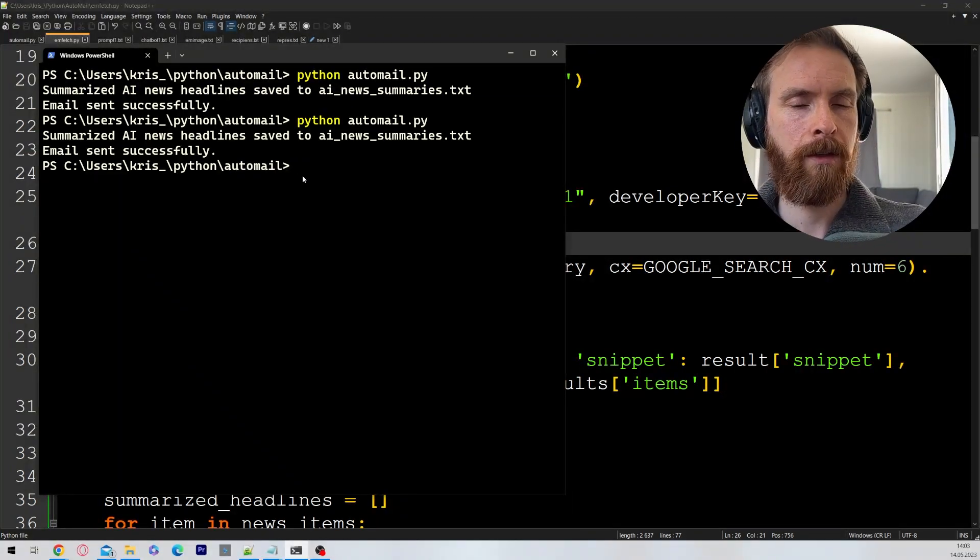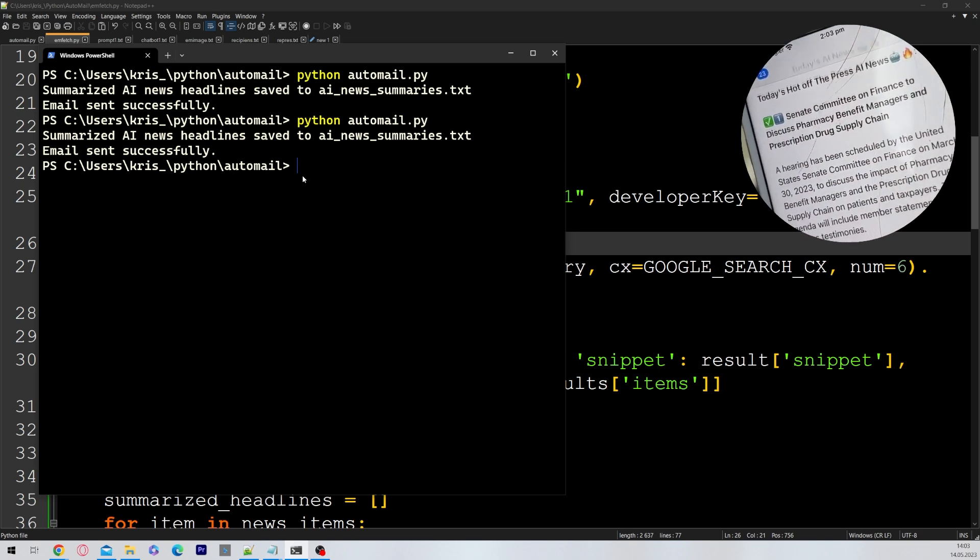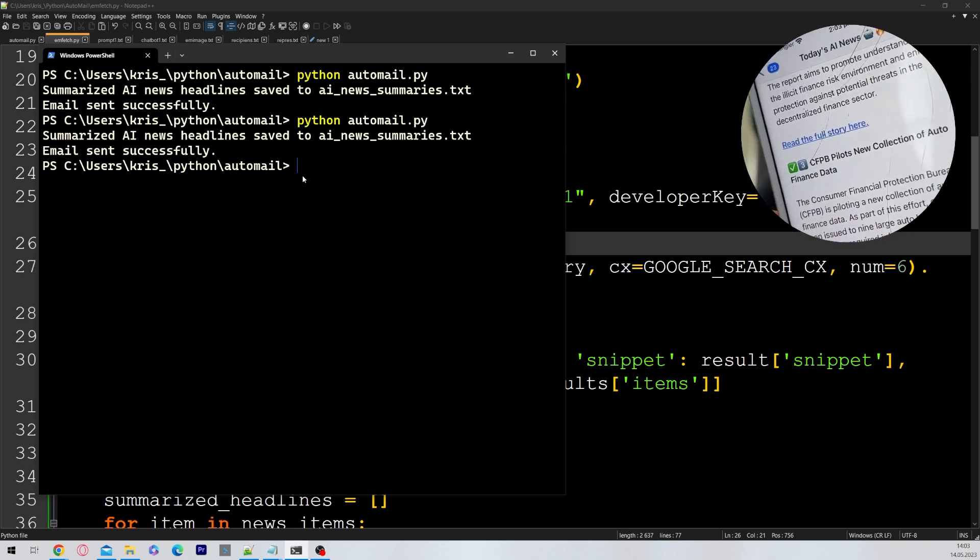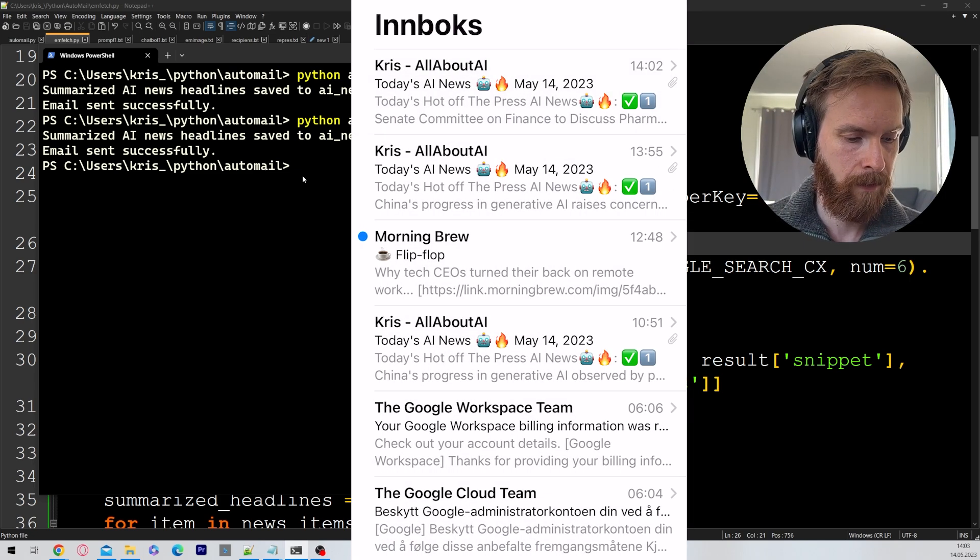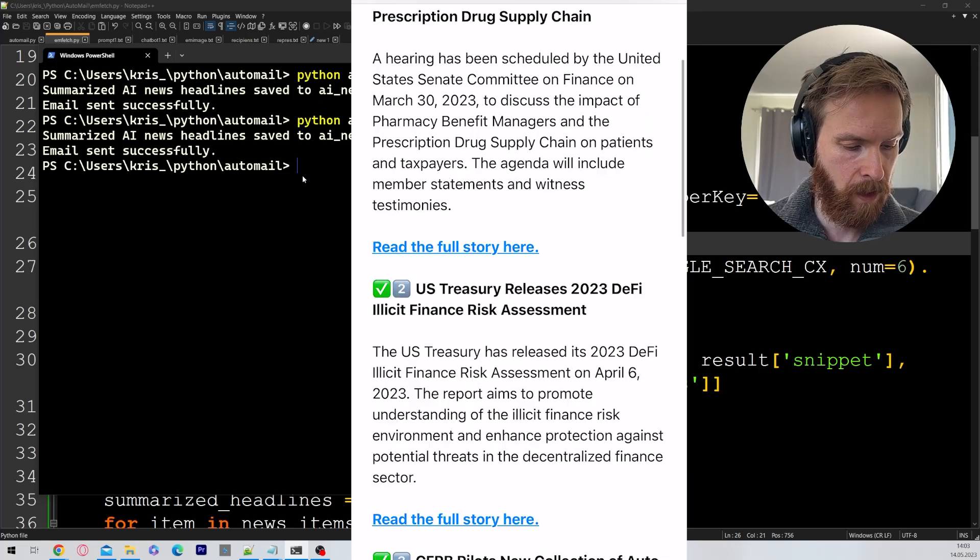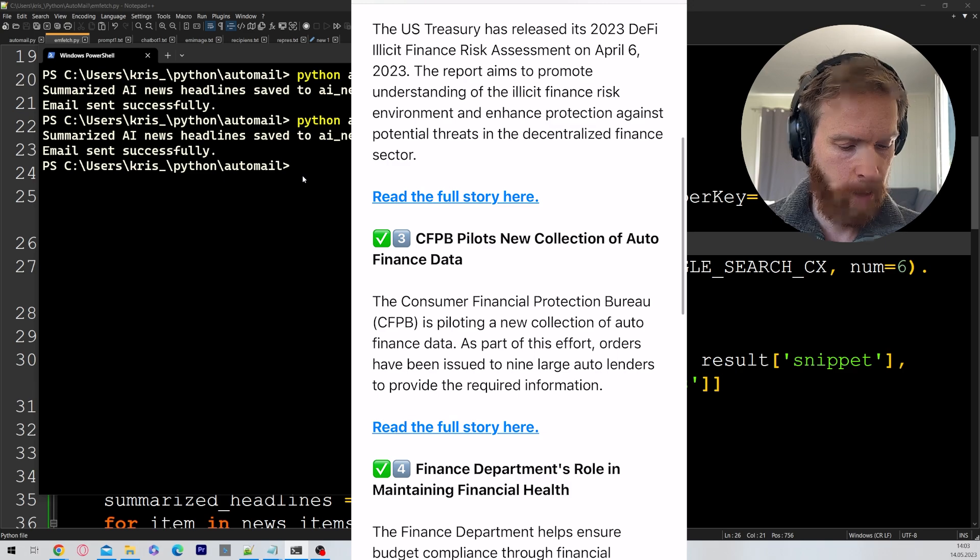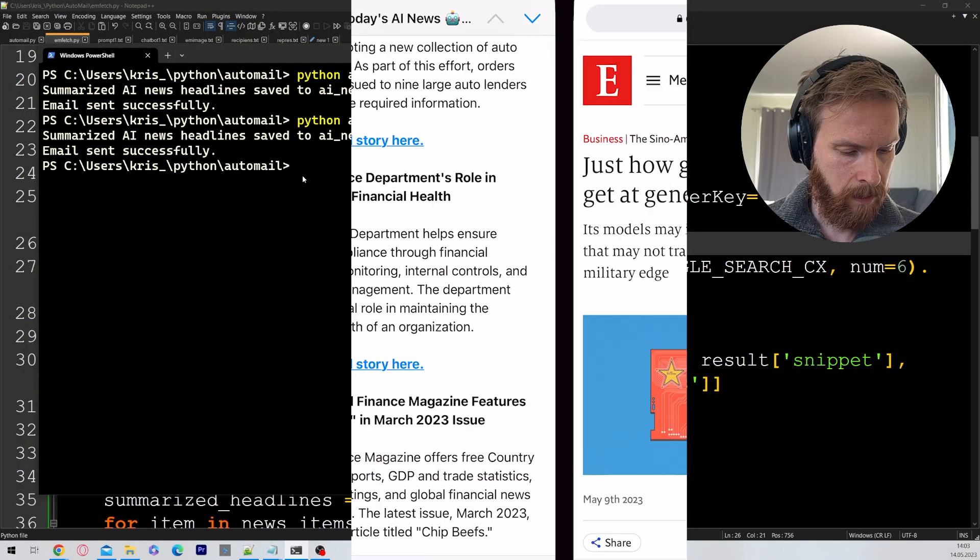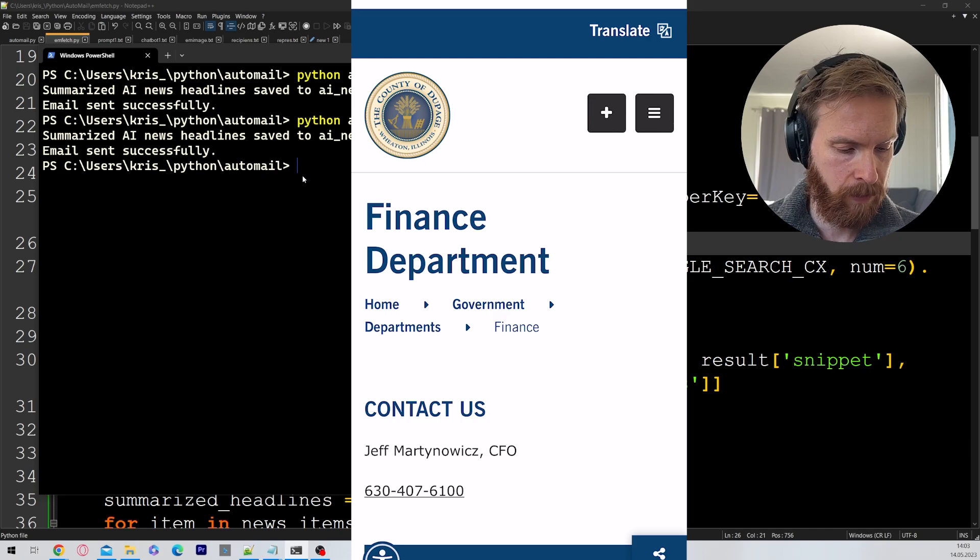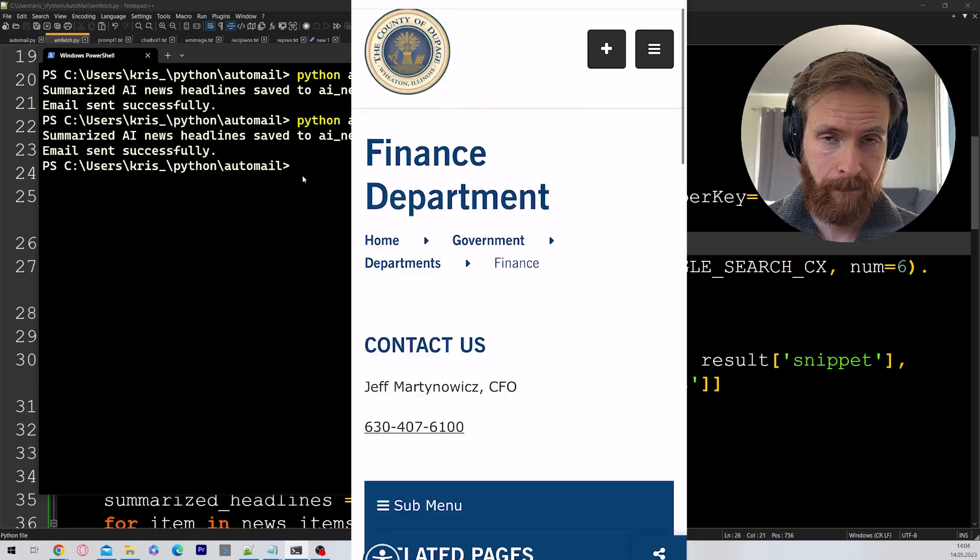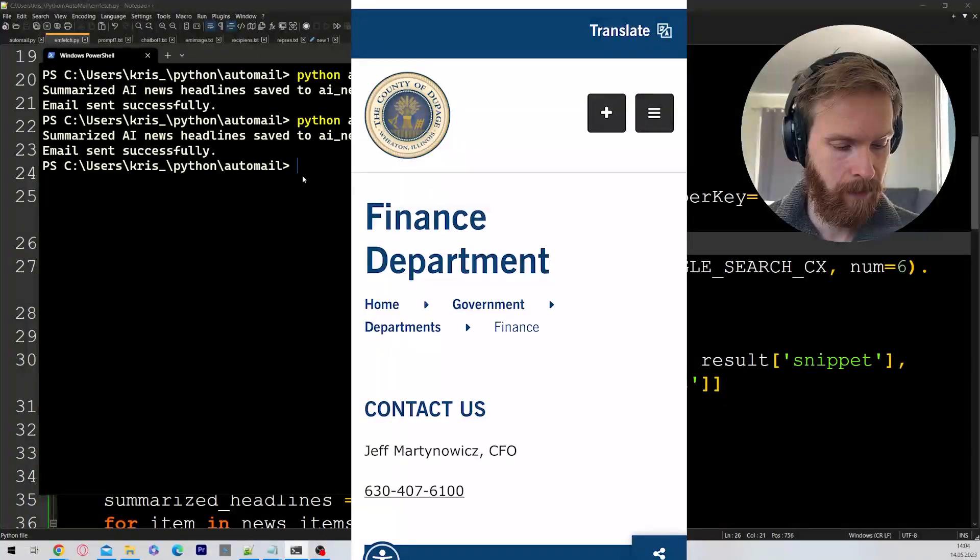This looks good. Now you can see the stories have changed. So we have some different finance stories now. We have Senate committee to finance discuss pharmacy, US Treasury releases 2023 DeFi, Seabed Pilots new collection of auto finance data. Let's click on a link here. Finance department's role in maintaining financial health. The links work. So this is good.